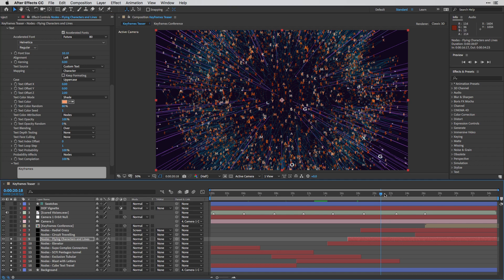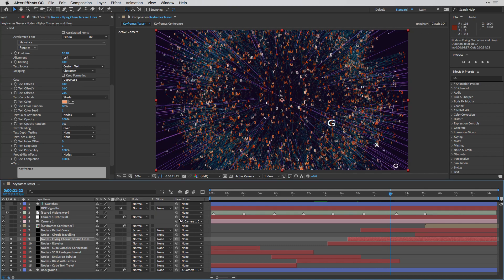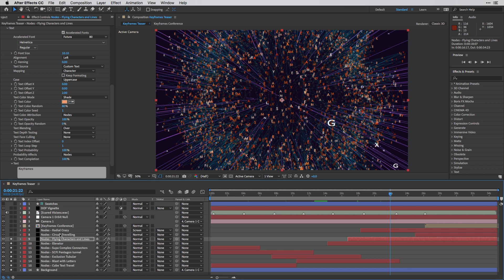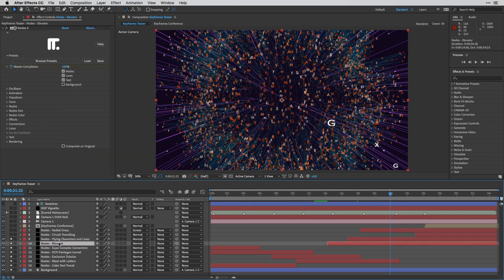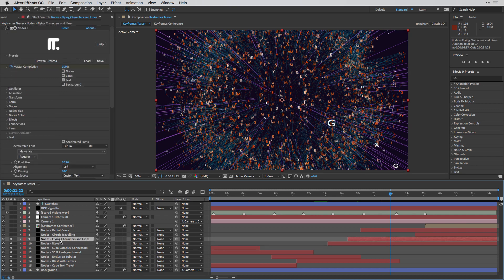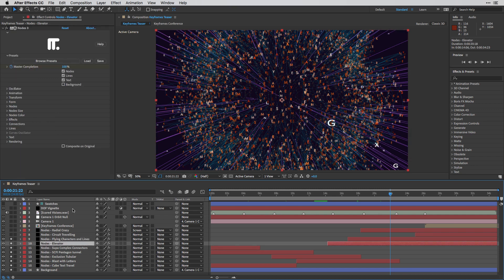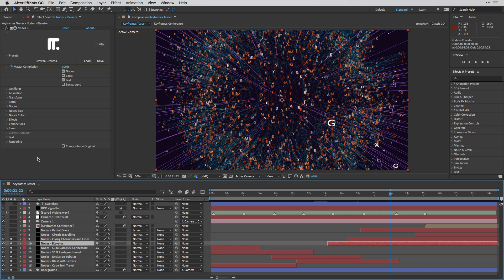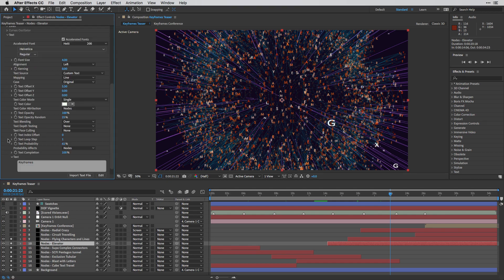And I did the same thing for the other layer over here, which is actually this layer. So the elevator layer is using a different preset. But it's actually nice that you can mix and match different nodes layers inside the 3D space of After Effects.